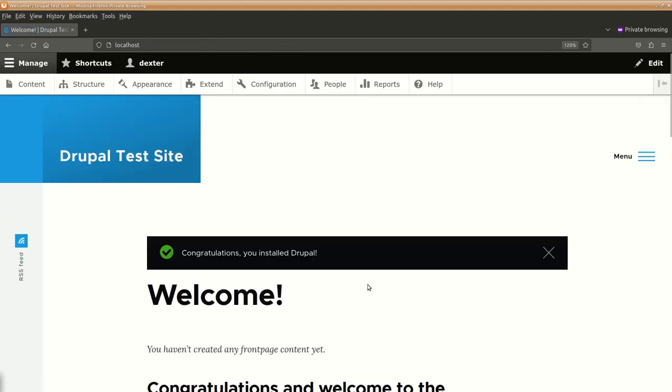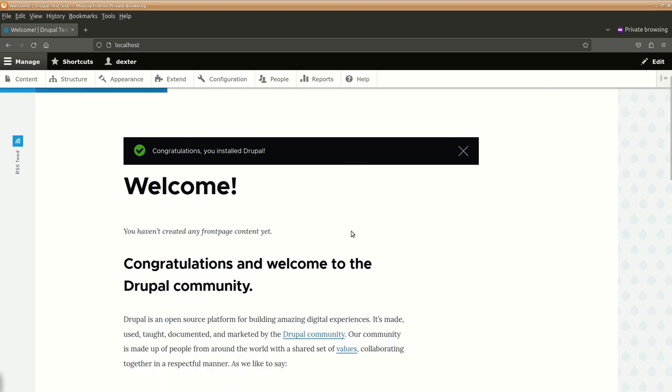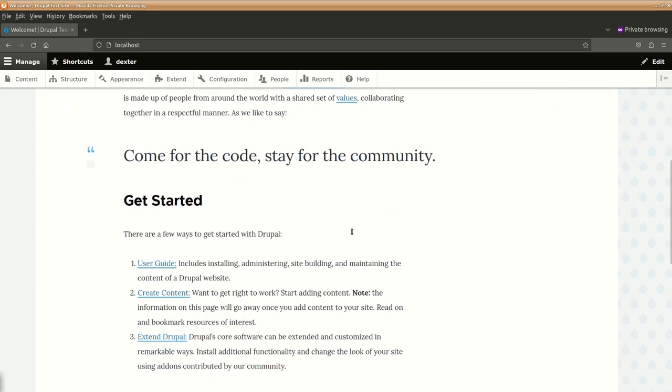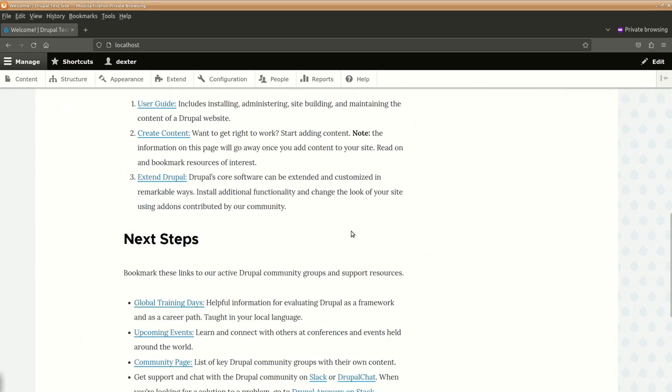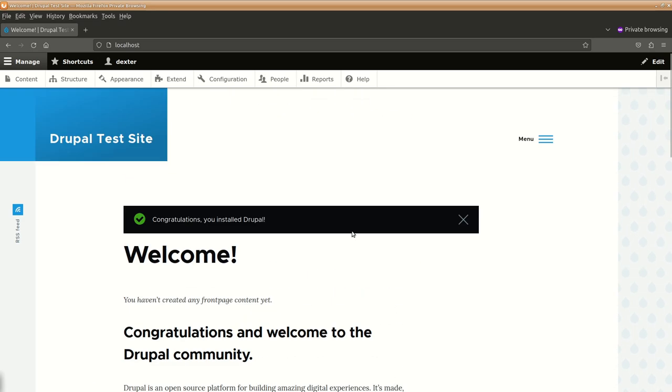So with this your basic Drupal installation is done, this is your basic interface and here you are logged in as that particular user.